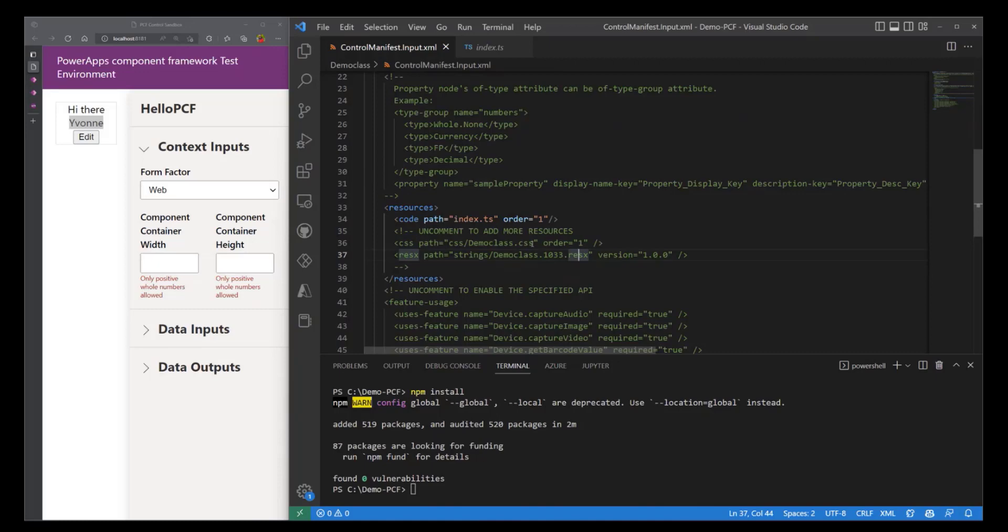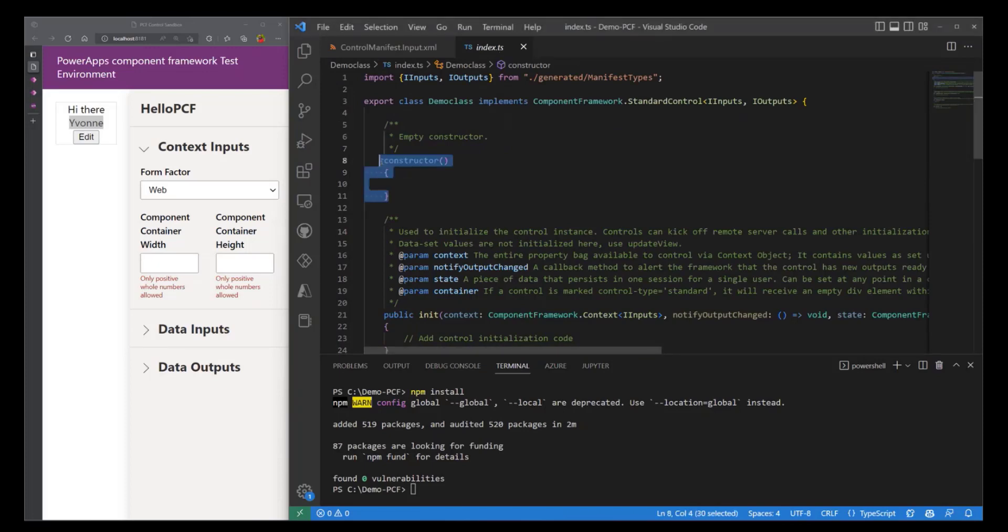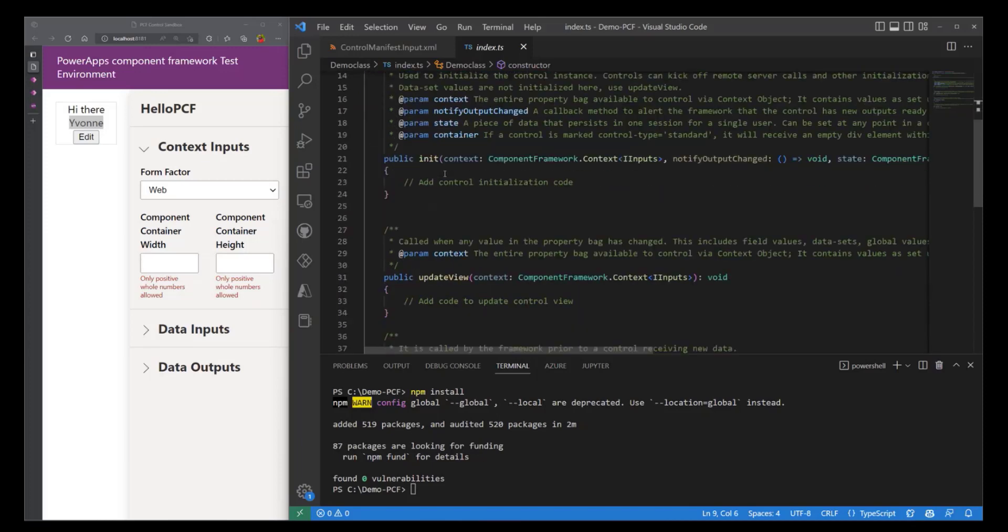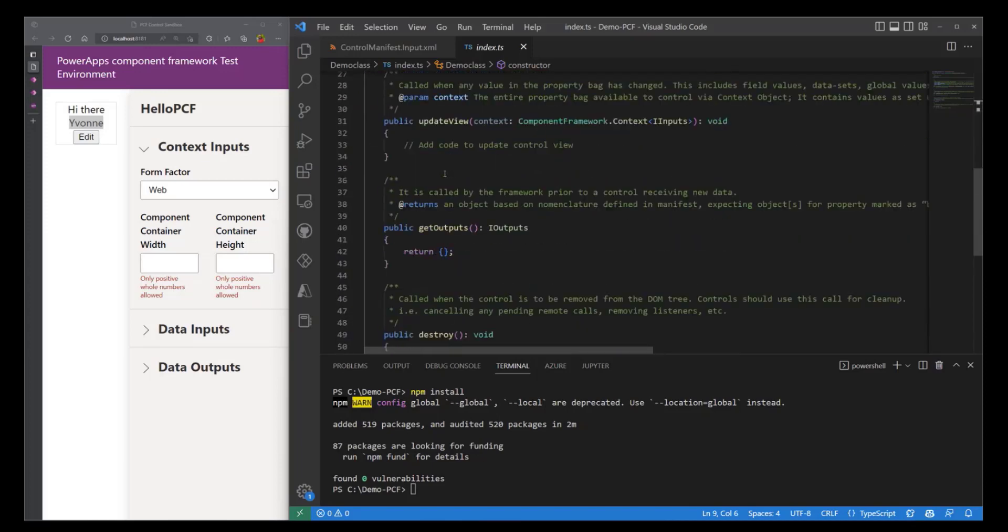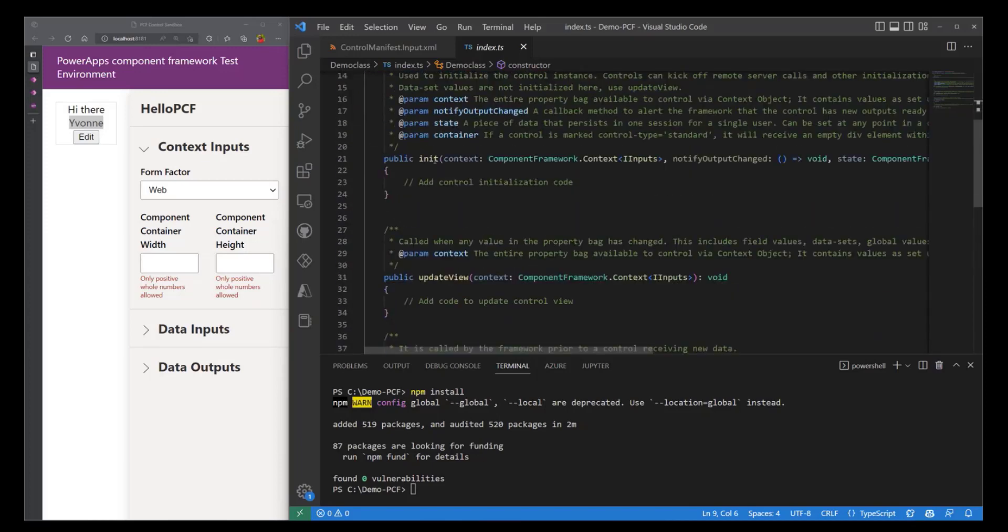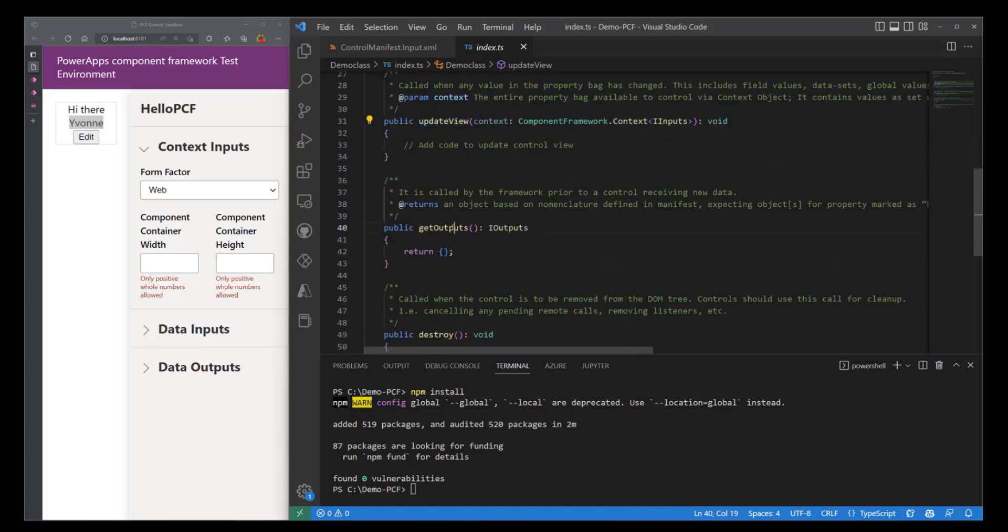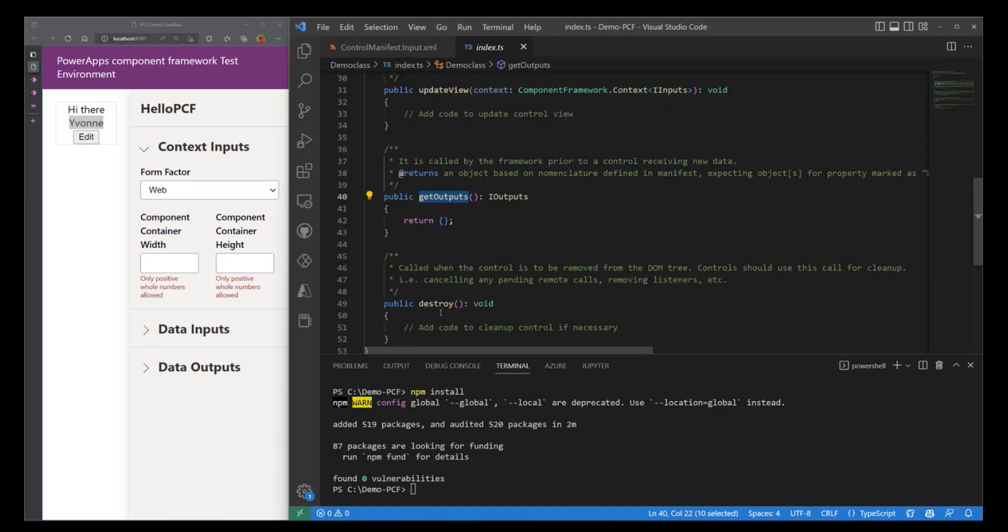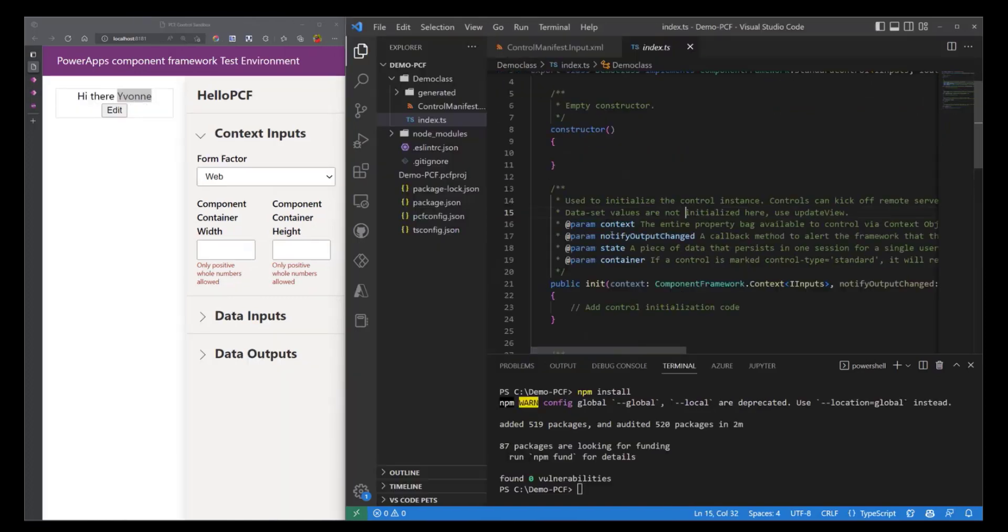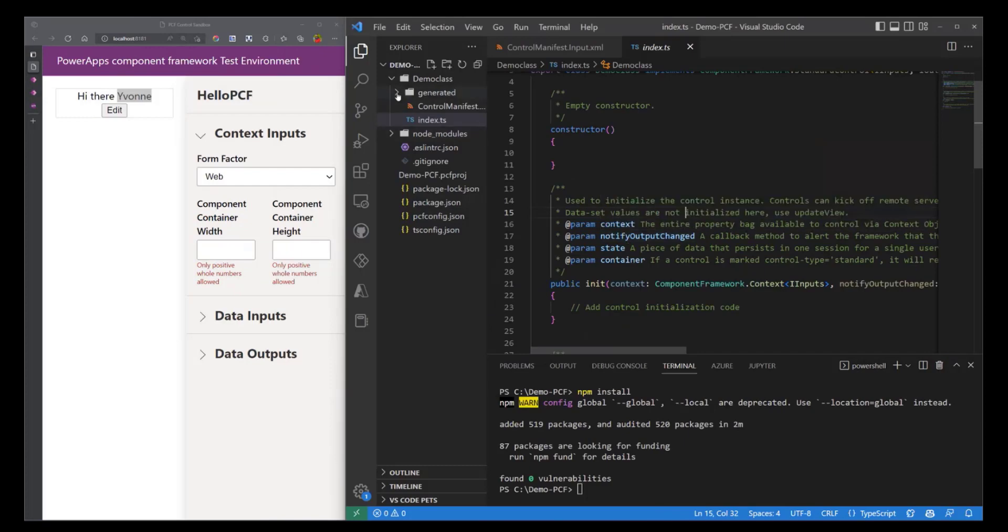The other file we have is the index.ts file. You can see that our file automatically comes with an empty constructor and these four methods: it has the init method, it has the update view method, it has the get outputs and the destroy method. All right, so those are the two files that have been generated.